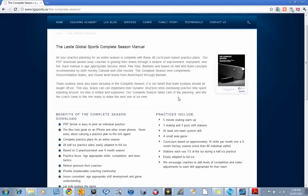So each practice includes skating warm-up, three skating and puck skill stations, a team system drill, and a small area game. We encourage you to please tweak the drills to best suit the needs of your players. And as you get better at understanding what those players need, then you'll continue to tweak it more and more.